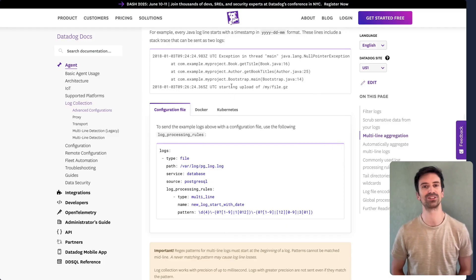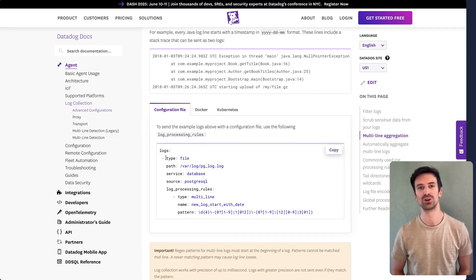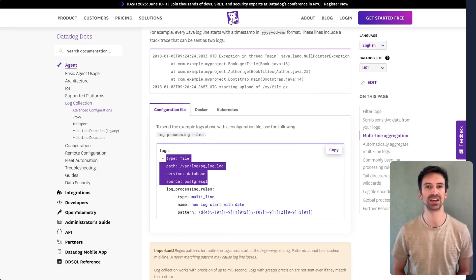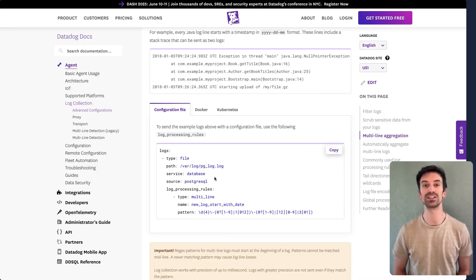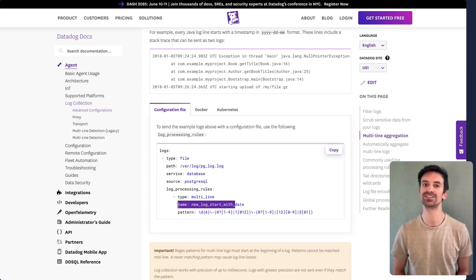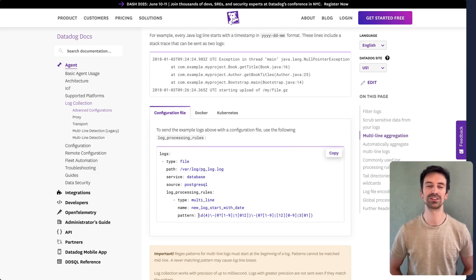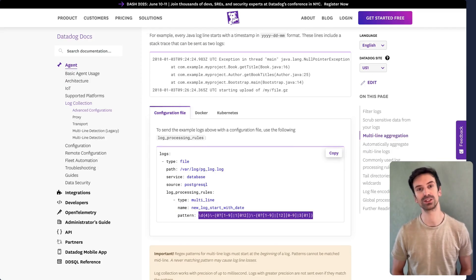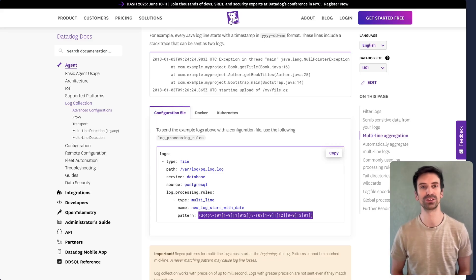Luckily, you can solve this with a multi-line aggregation rule. Here's how it looks. You configure the agent to monitor a specific file and then define a processing rule that detects the start of a new log line using a custom pattern. If the pattern matches, it marks the beginning of a new log entry, grouping everything that follows as part of the same log.